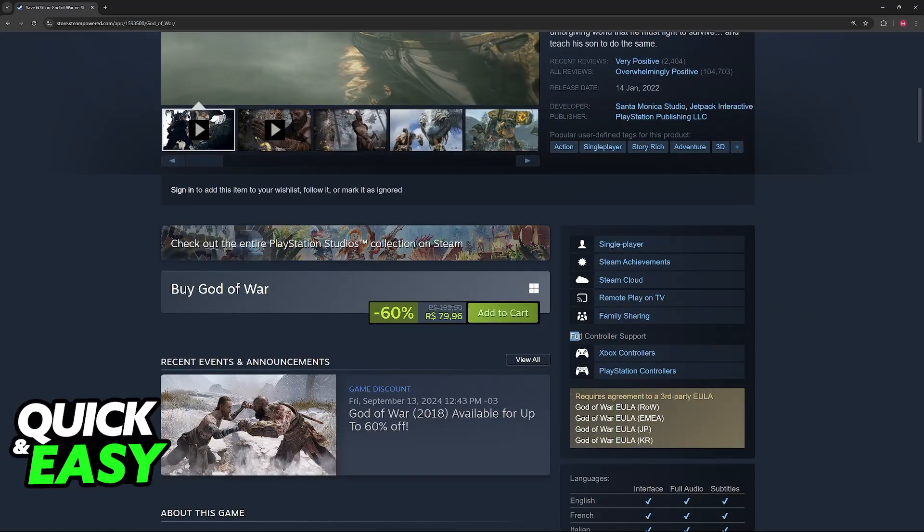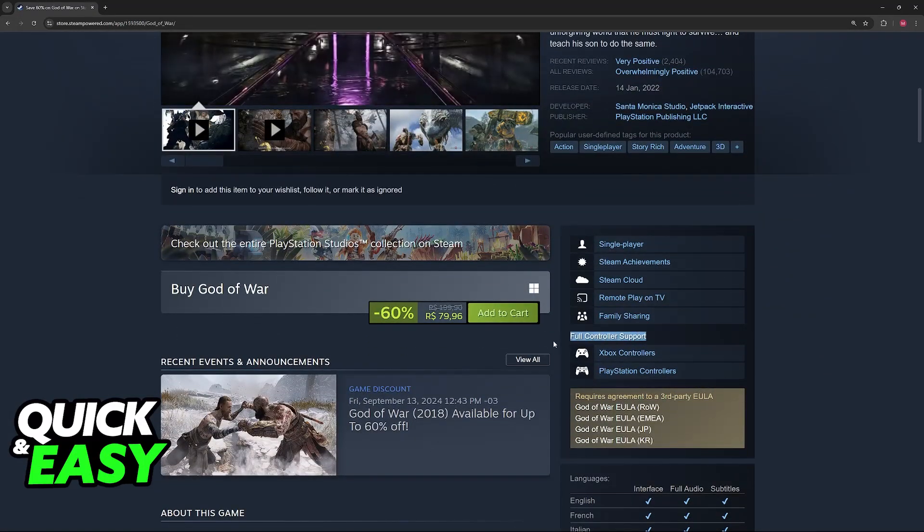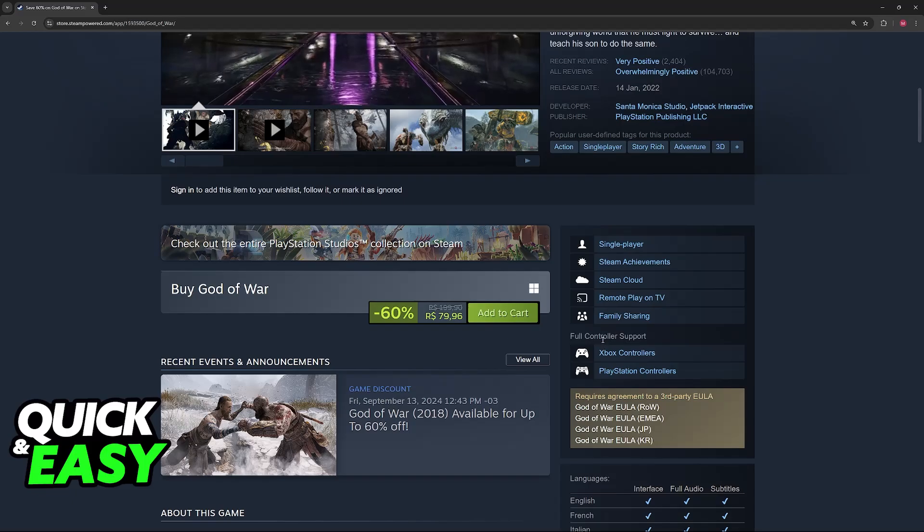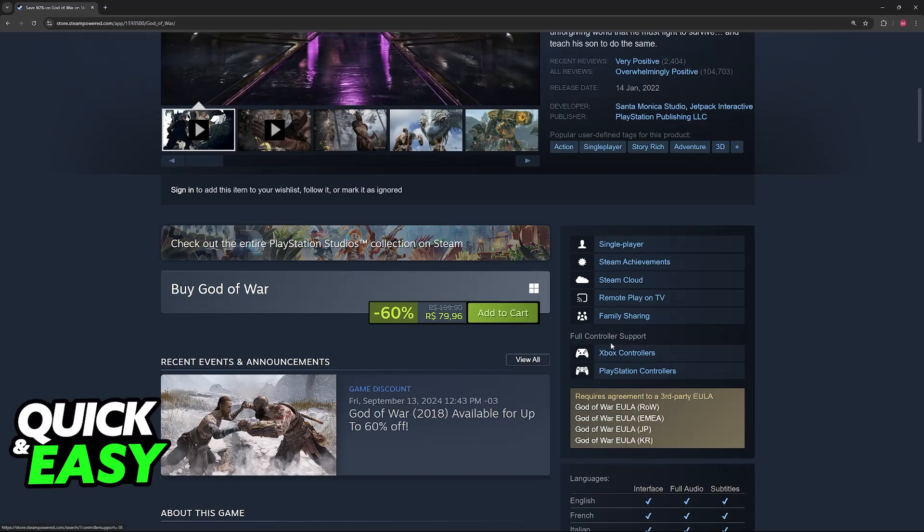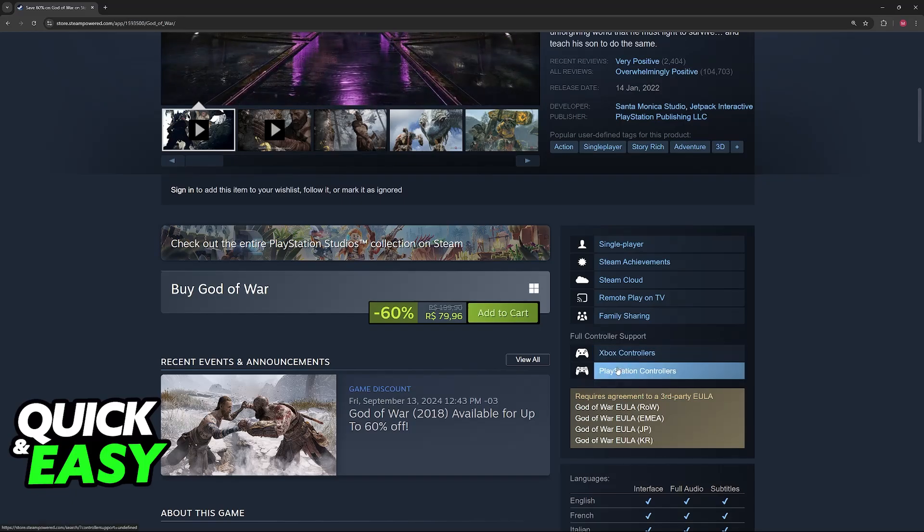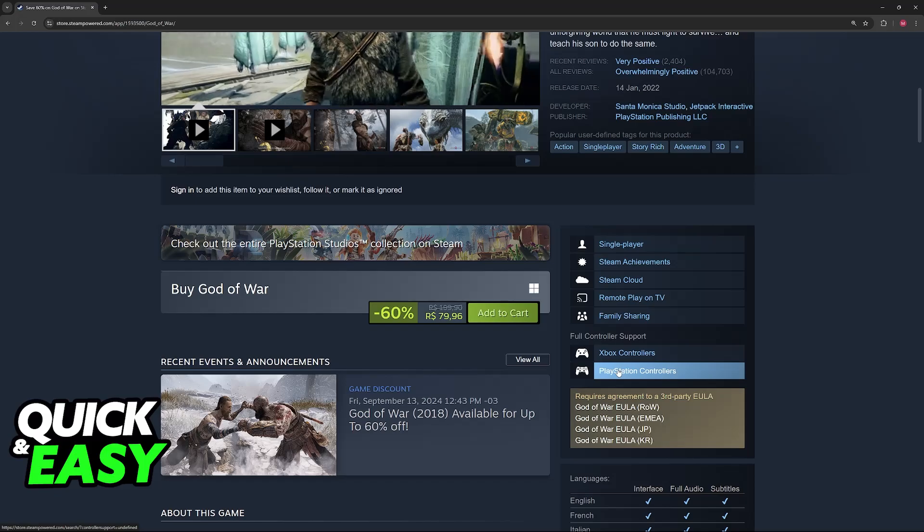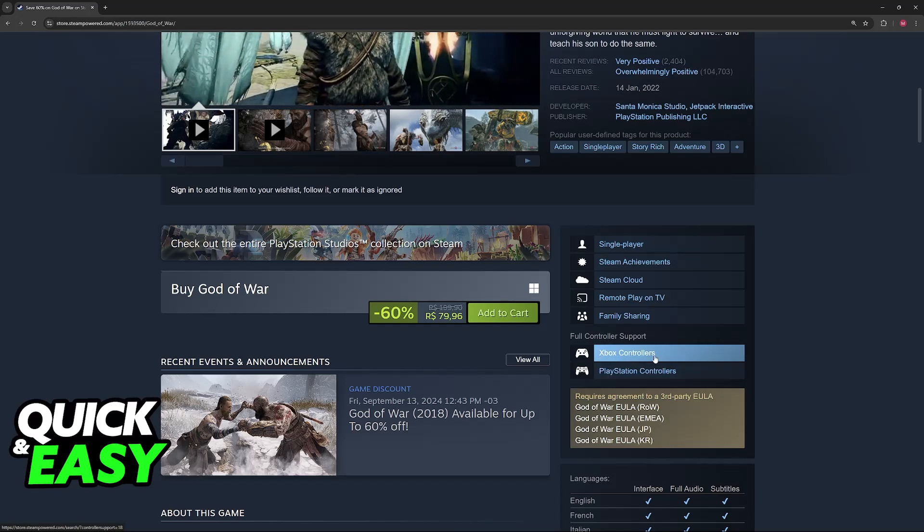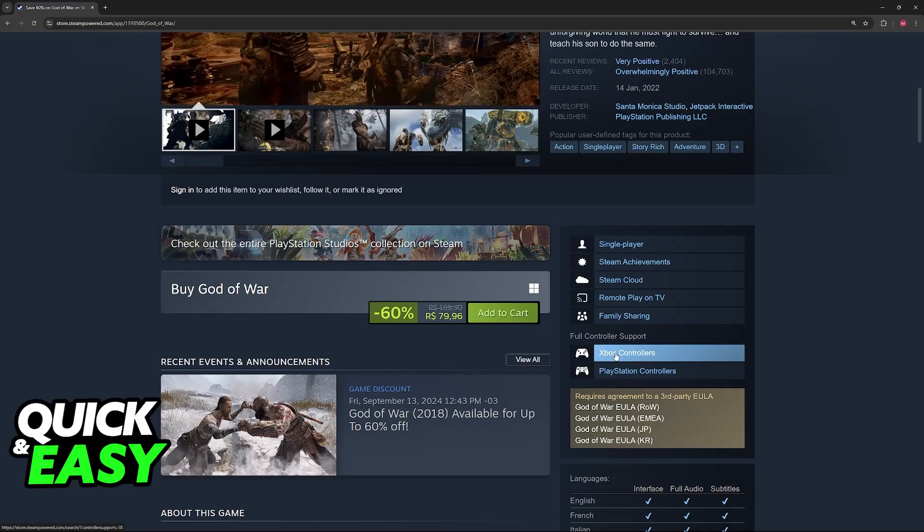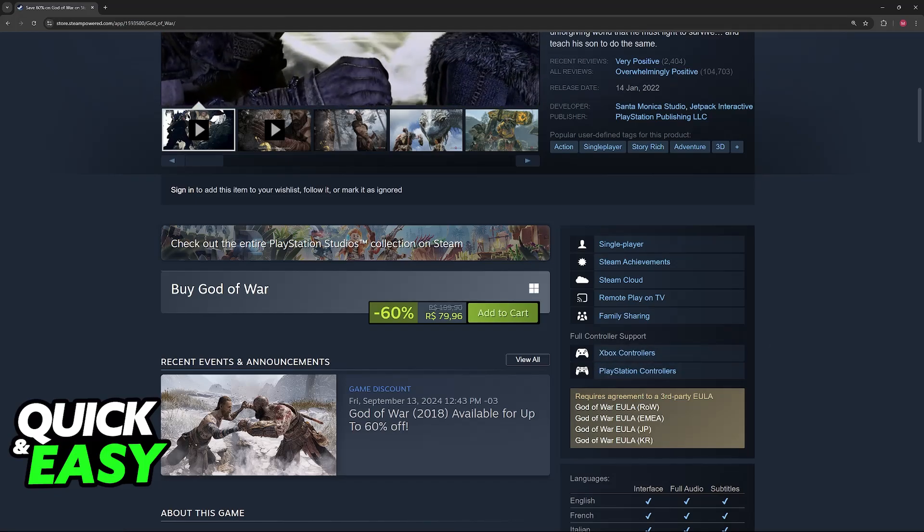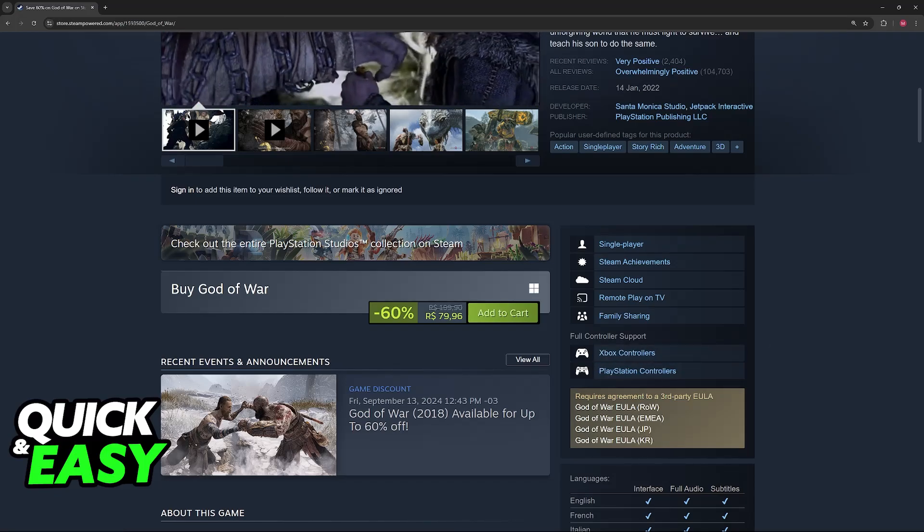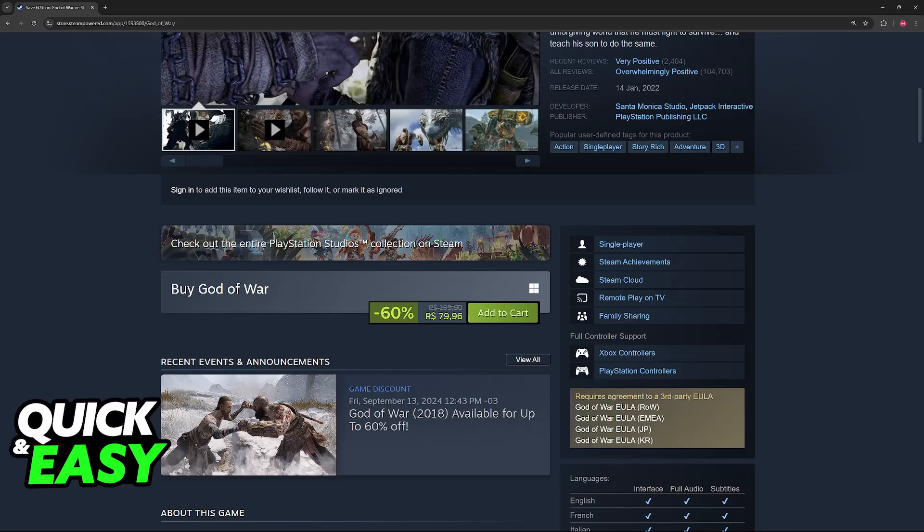As you can see on Steam, it has full controller support for both Xbox controllers and PlayStation controllers. So as long as you are able to run it through Steam, you will be able to use your Xbox controller natively and it makes the process much simpler.